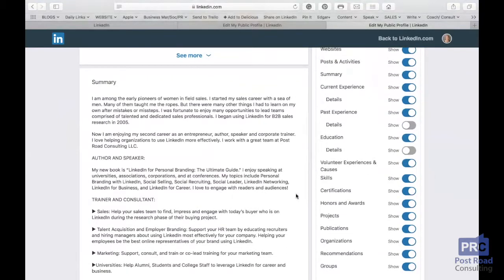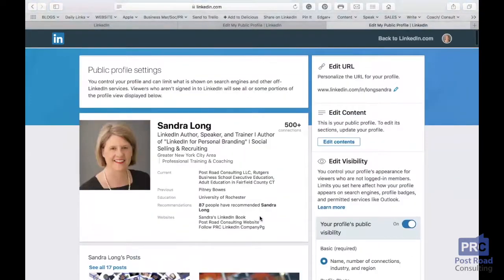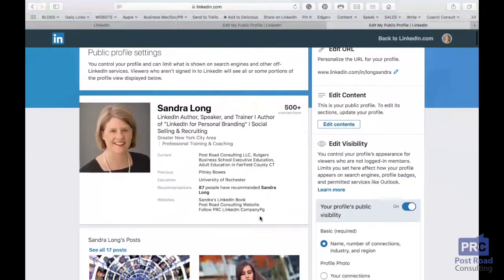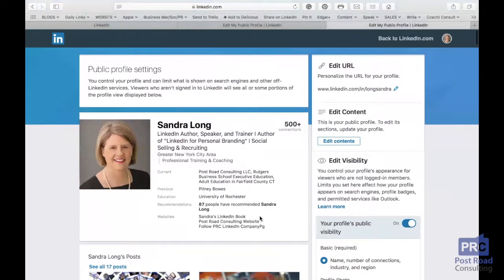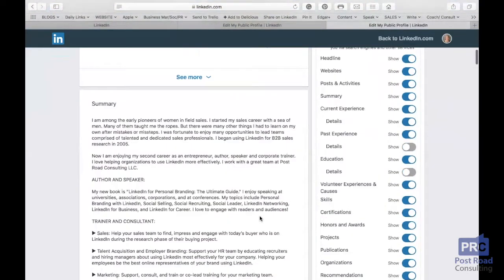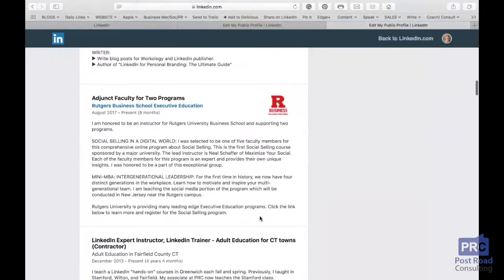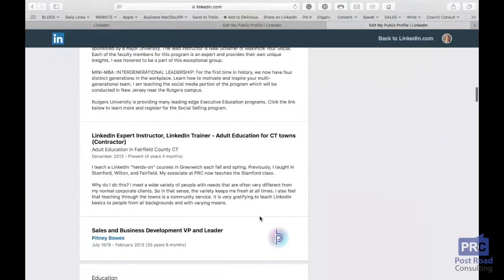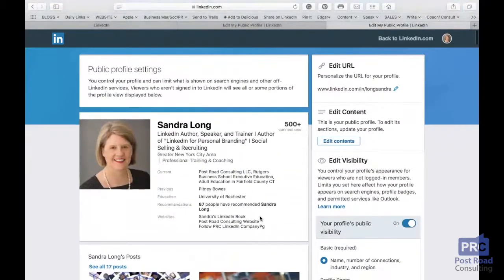Now, as I'm making these changes, you can see here, this is my profile, my public profile. So someone could see this, even if they're not logged in to LinkedIn.